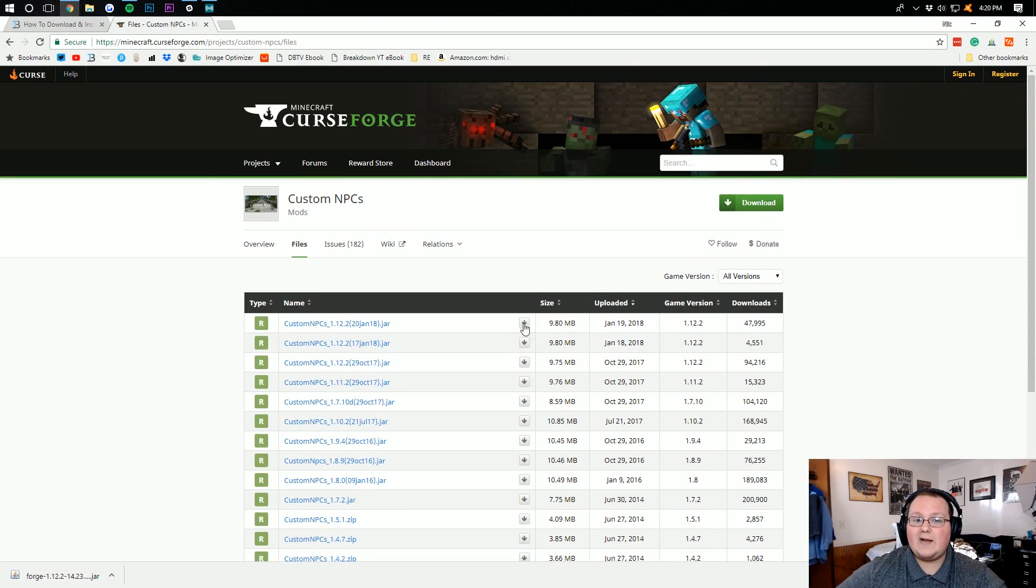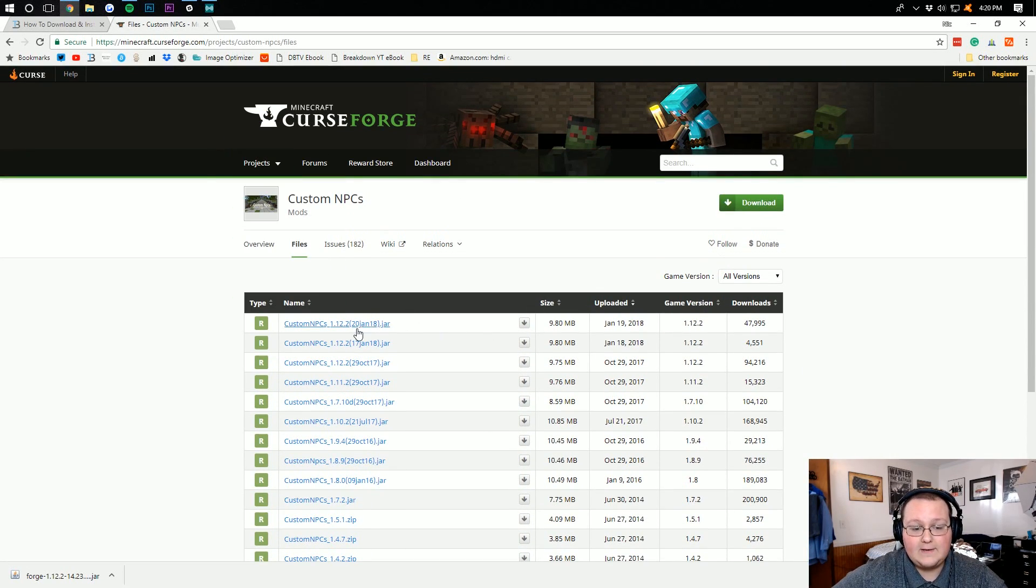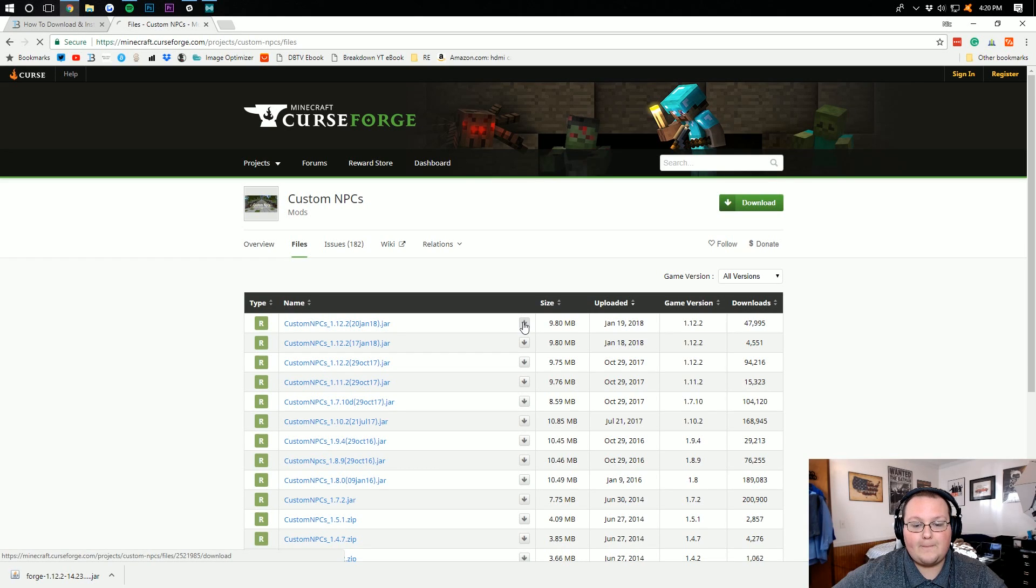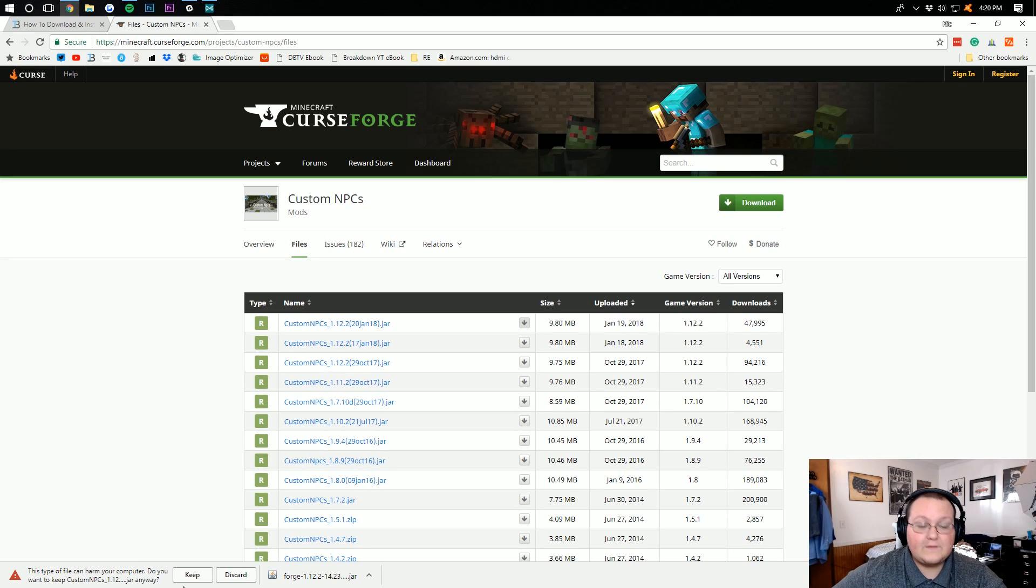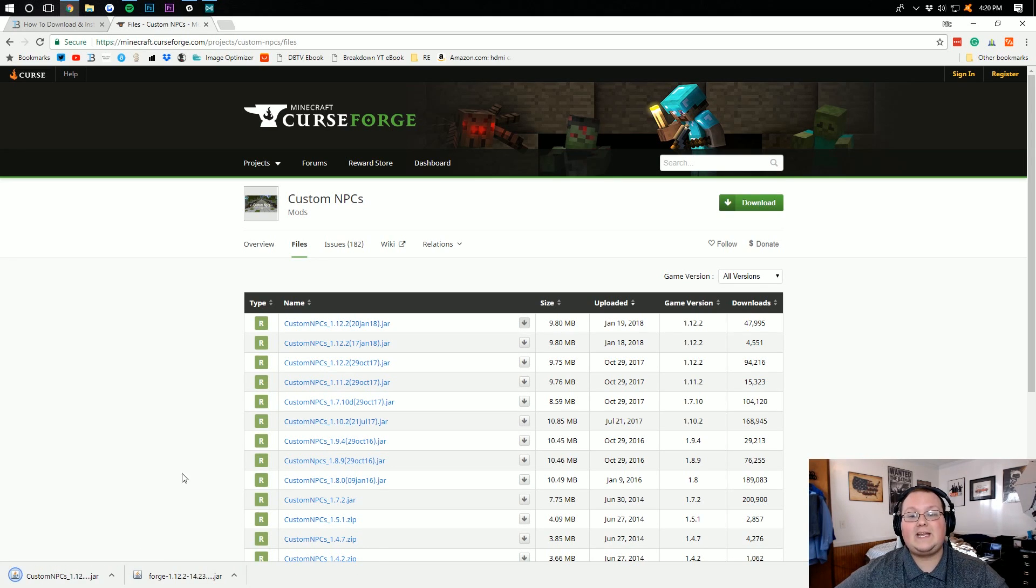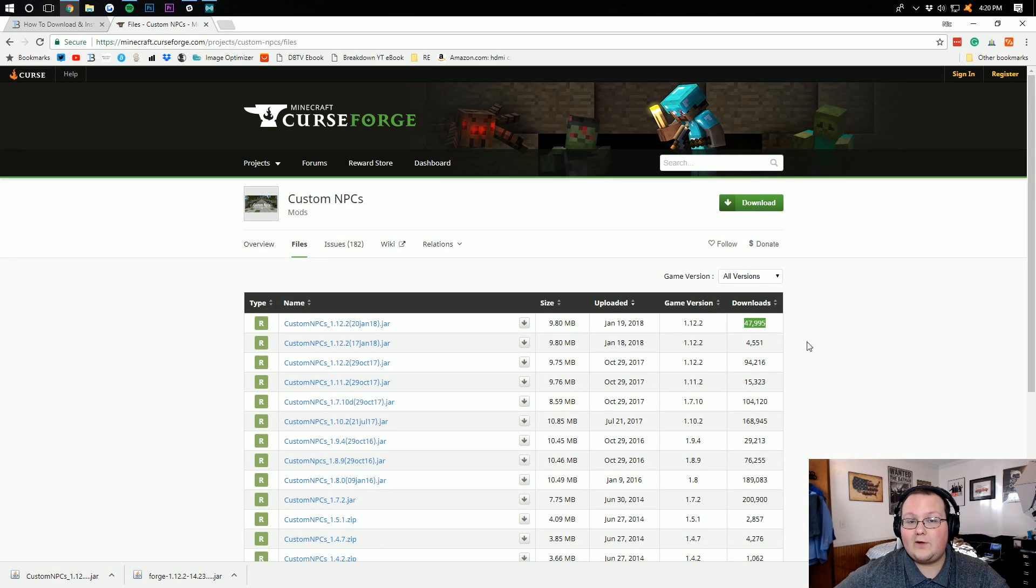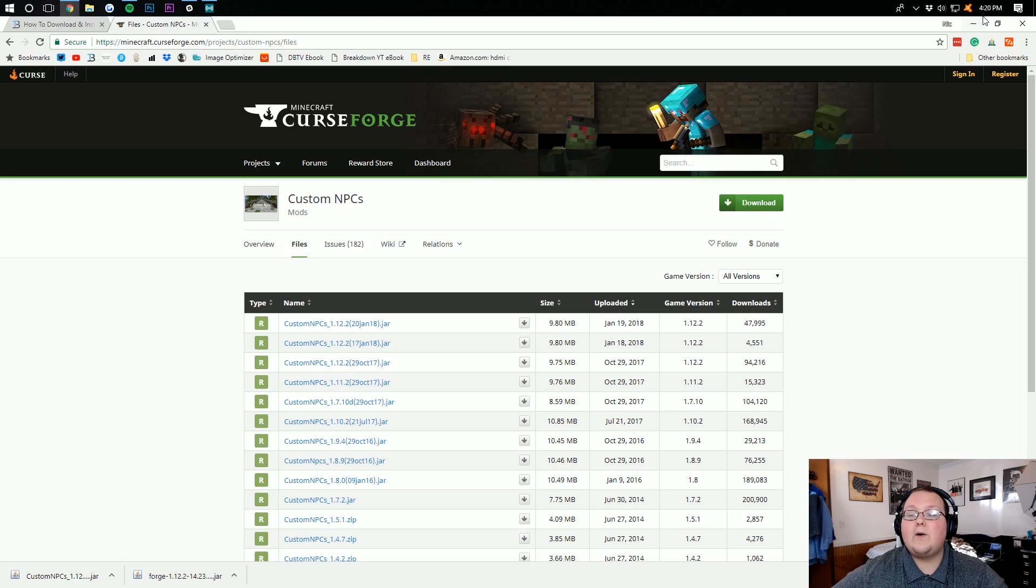If you want Minecraft 1.12.2, well then, right here it is. Click on the Download File button here, and it will automatically download Custom NPCs, which we'll have to verify is safe. And we do want to keep it. This version, in particular, has been downloaded by 47,000 people.